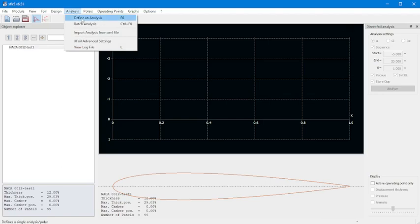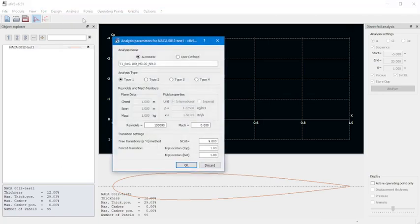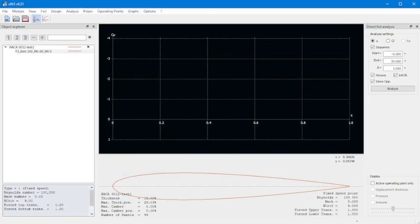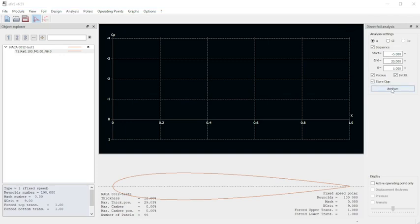Click on Analysis and we will define the analysis. Set this to user defined. I'm going to change the name to Reynolds. We're doing 100,000 as our Reynolds number — make sure that says 100,000. Click OK. Now we go over here and make sure that we have this set from negative 5 to 20 degrees, then click Analyze.